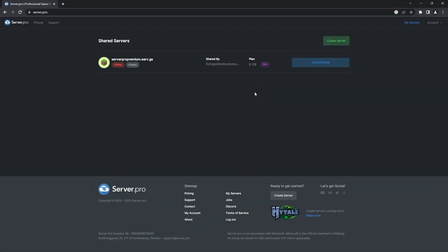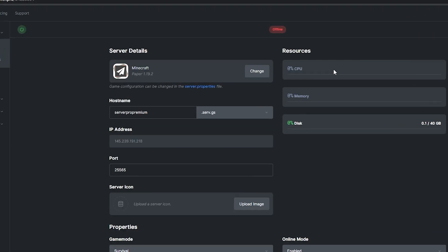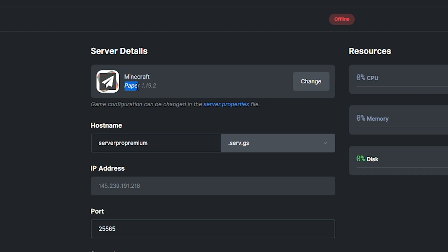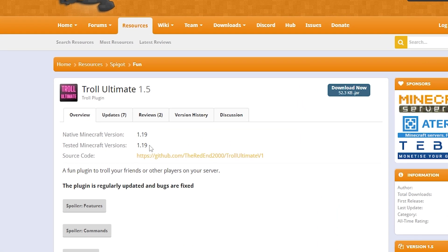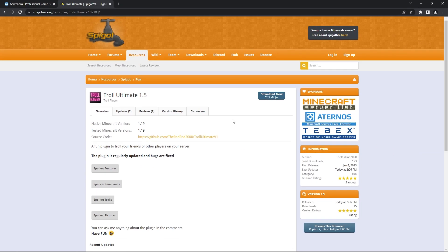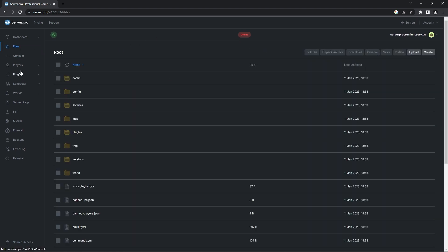To set up the Troll Ultimate plugin on your server, you'll have to head to the server.pro website. When you're there, head into your server's control panel. At the server dashboard, make sure that your server's type is set to paper and that the version is compatible with the plugin version. You can find what version the plugin supports on the plugin page. At the moment, it states that 1.19 is the only compatible version, but this may change in the future so please check before continuing.